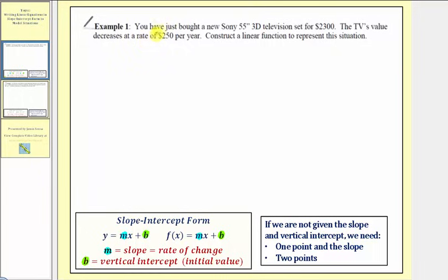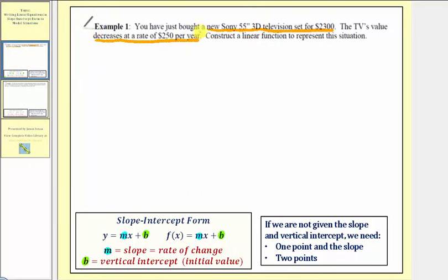So for this example, you have just bought a new Sony 55-inch 3D television for $2,300. The TV's value decreases at a rate of $250 per year. We're asked to construct a linear function to represent this situation. Let's highlight the important information: the cost of the new TV is $2,300, and it decreases at a rate of $250 per year.